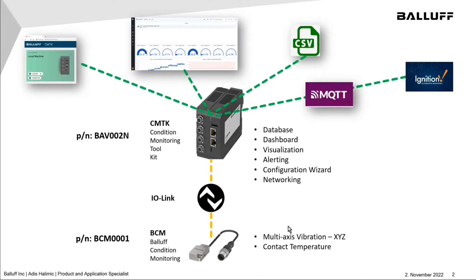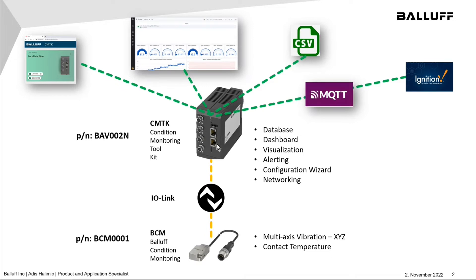On this diagram, you can see how we have a Balluff Condition Monitoring Sensor, part number BCM0001, that monitors vibration in multiple axes, connected to Balluff's Condition Monitoring Toolkit, part number BAV002N, over IO-Link.